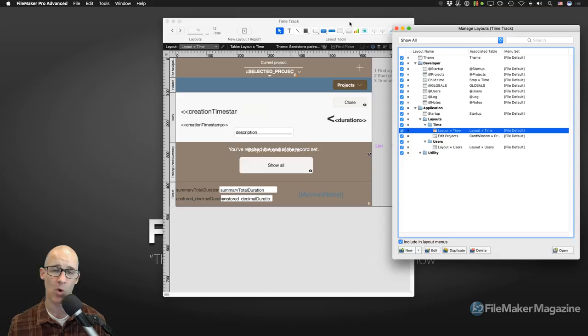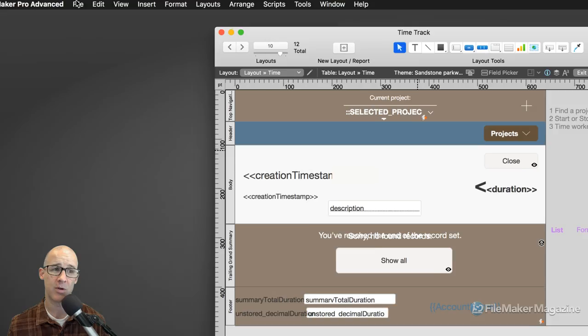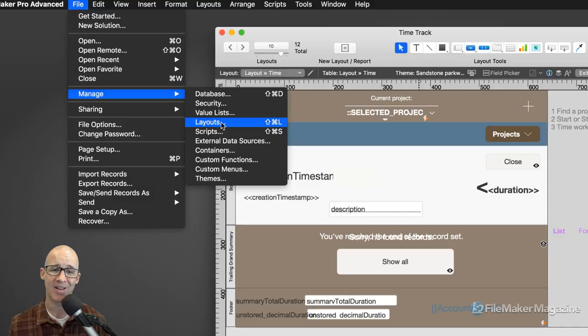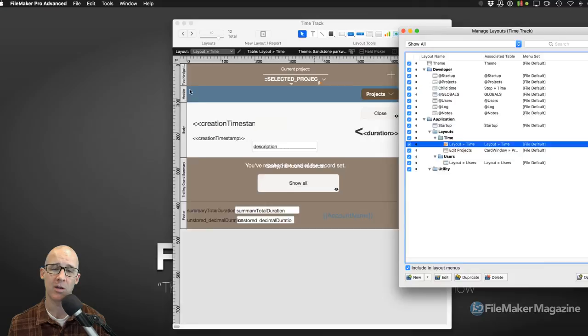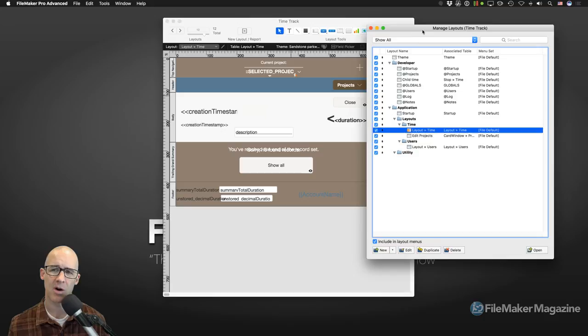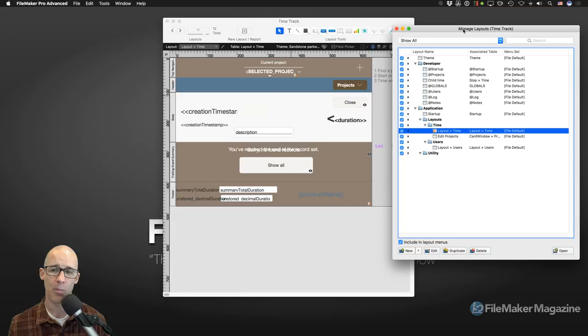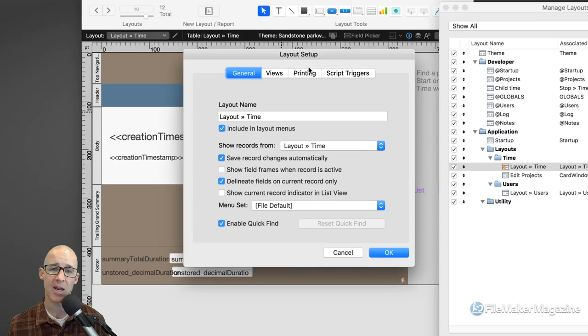There are multiple ways to do things in FileMaker and it really boils down to what's most comfortable for you. I hit Command Shift L in order to bring that up. Otherwise, if you don't know your command keys, you can go to Manage and Layouts. Number one is when you have your manage layouts open — for any layout, if you simply double-click on the layout name, the layout setup will come up for that layout.